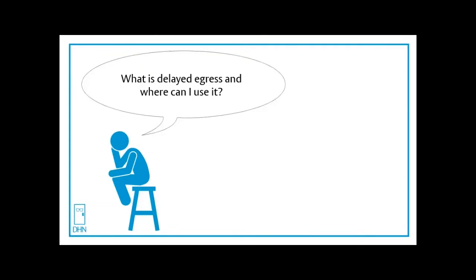Thank you. I get this question a lot. Let's watch a short video on exactly what is delayed egress and then we'll talk about where the code permits it and what the other requirements are.